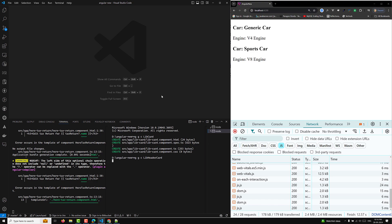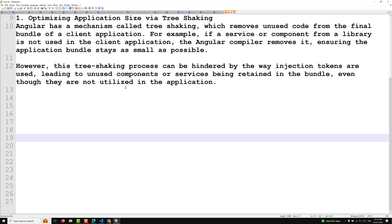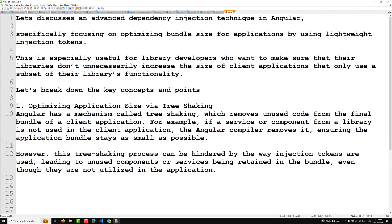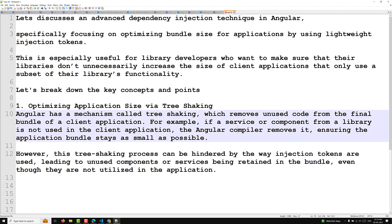Before we proceed, let me clarify the first point: optimizing the application size via tree shaking. We need to decrease the application size always via tree shaking. The Angular compiler always performs tree shaking whenever we compile the application.